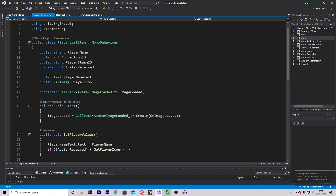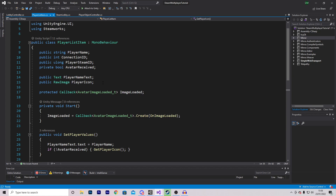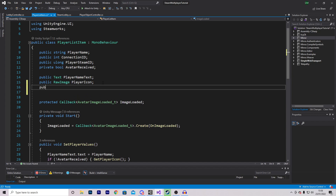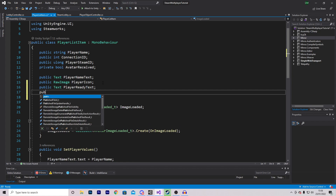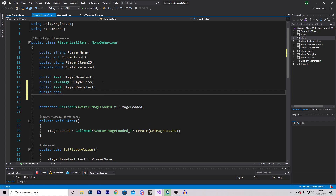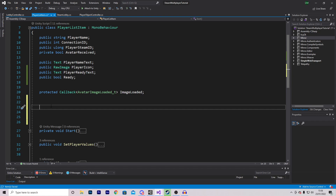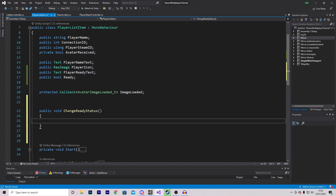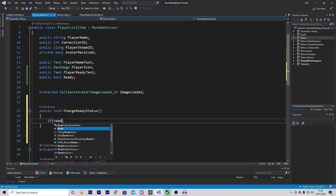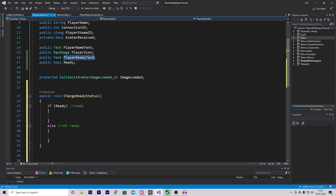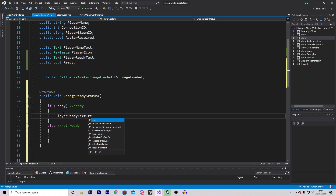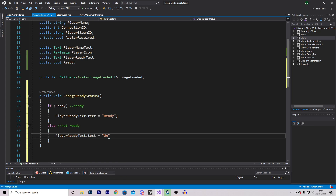In the script we are going to be editing the text value that we just created, so we need two variables. First let's make a reference to the text: public Text playerReadyText. We also want to make a reference to a public boolean. We will create one function: public void changeReadyStatus. In here we check if we are ready, and if we are ready we grab playerReadyText.text and set it equal to 'Ready'. And if we aren't we set it equal to 'Unready'.